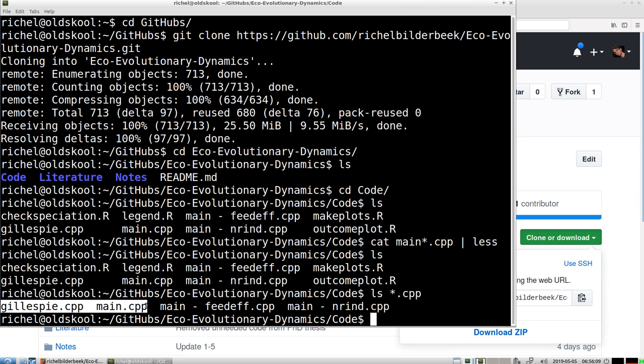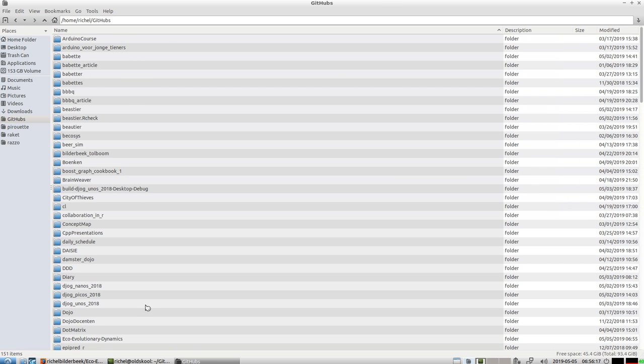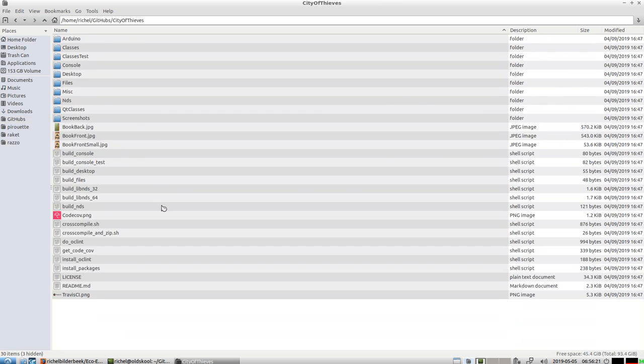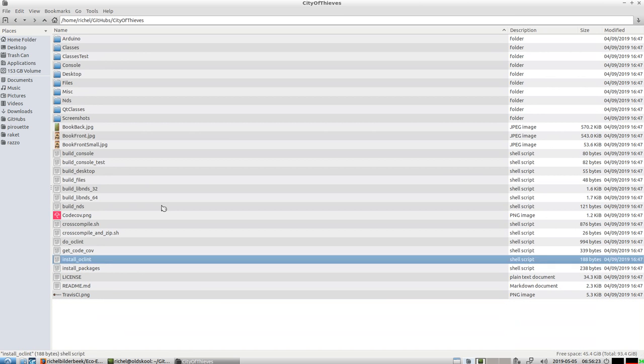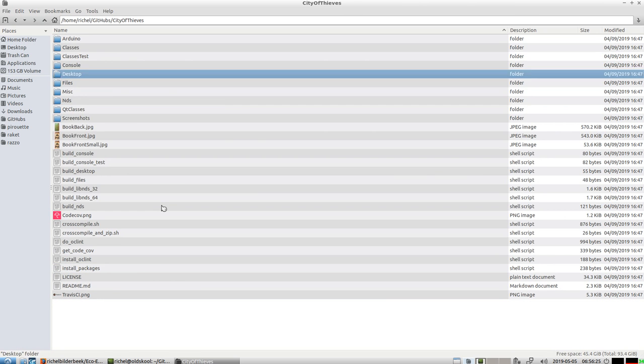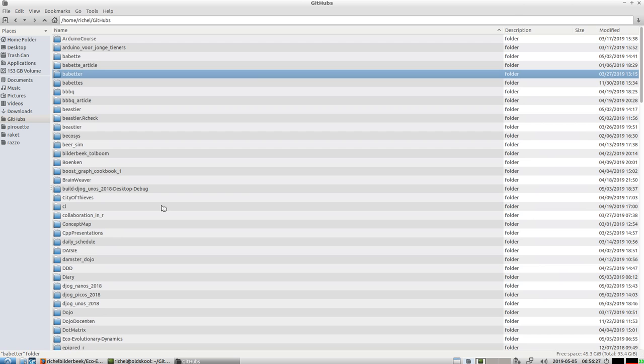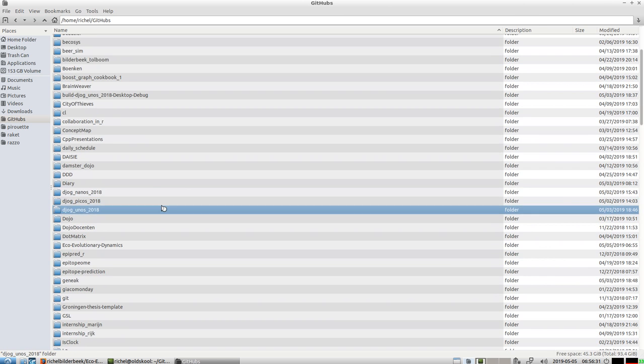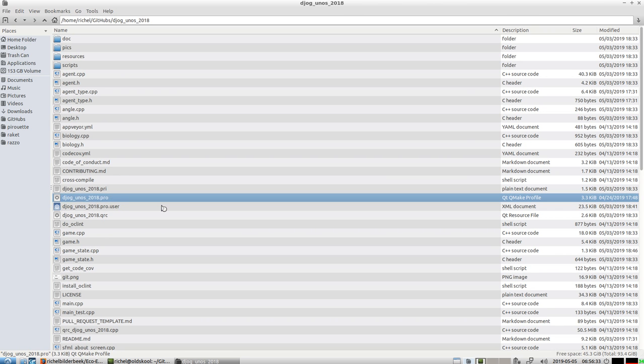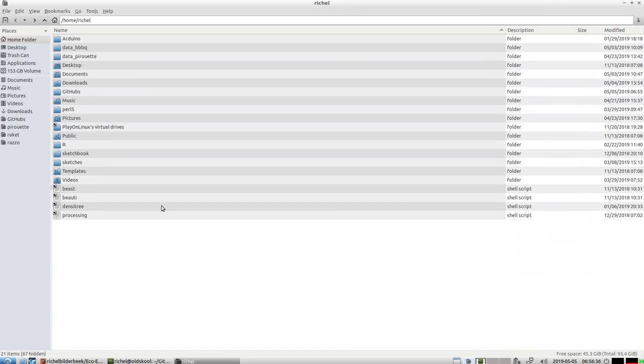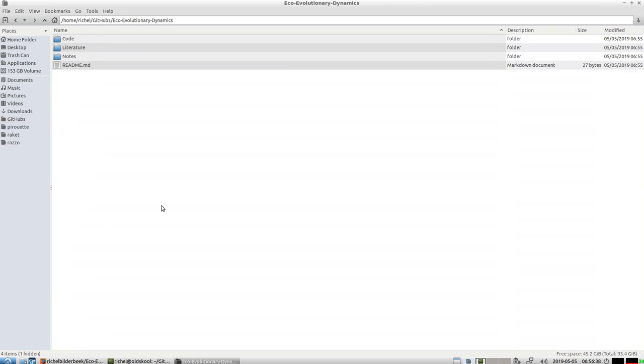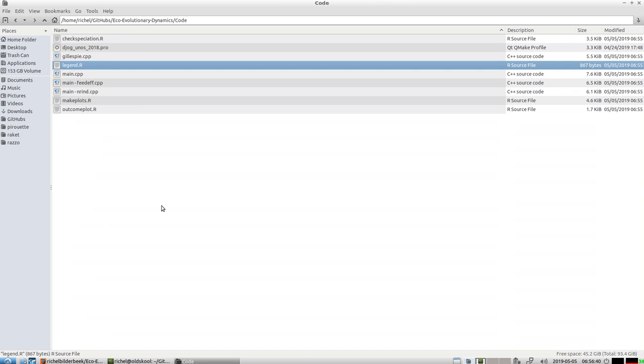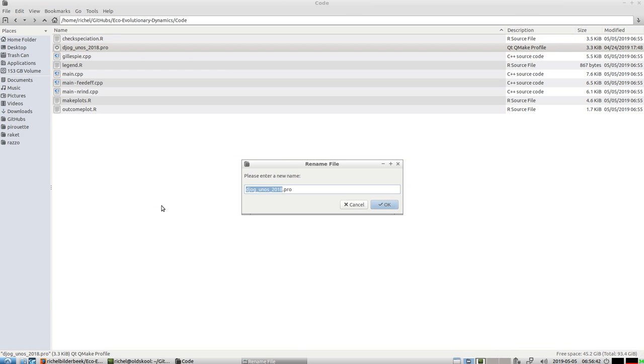Alright, let's make a qmake file for that. I like using qmake. So I'm going to copy a qmake file from, let's say, City of Thieves. That has a project file. Nah, just a naturezen that also has a fine one. Jog unos, this is a project file. That's cool. It can be used. Eco-Evolutionary-Dynamics code, and I'm calling it eed.pro.